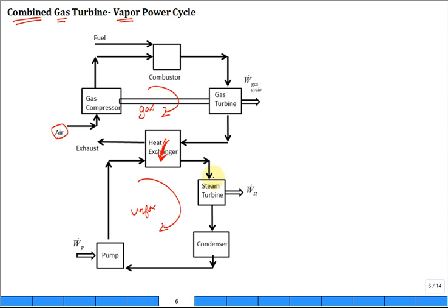After the steam turbine, it goes through the condenser, then the pump and back. We're very familiar with both the vapor and gas power cycles — they're combined here to try to improve the overall efficiency of the system.